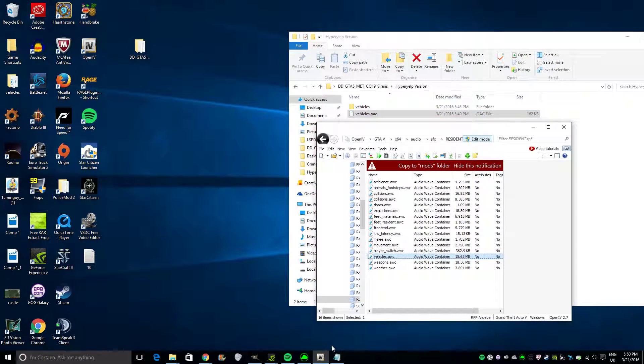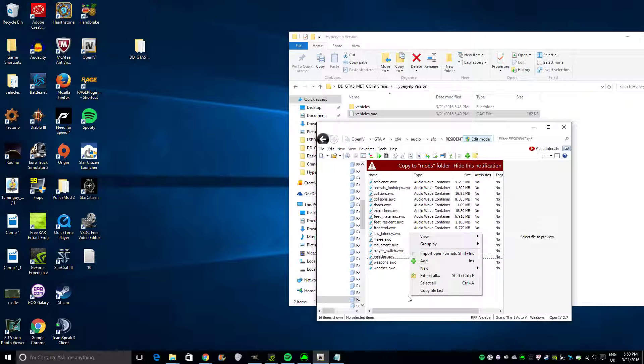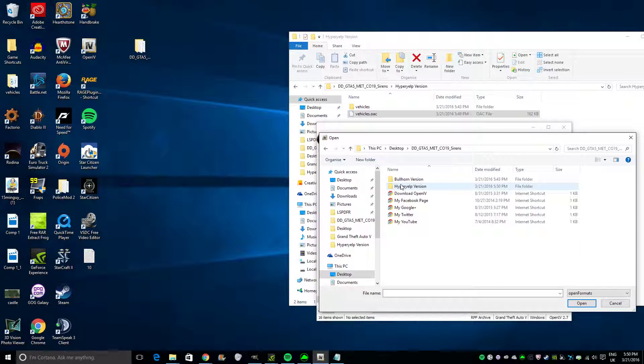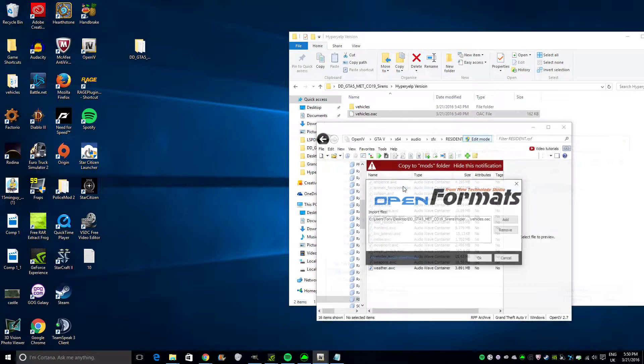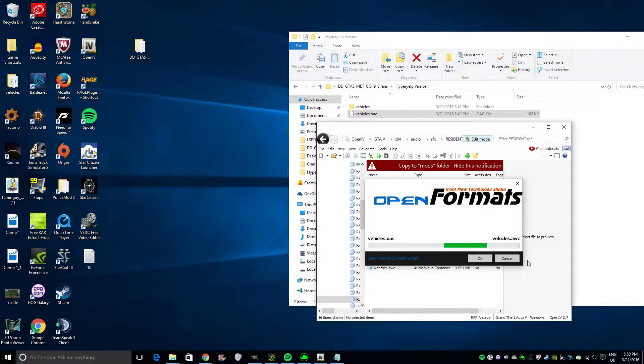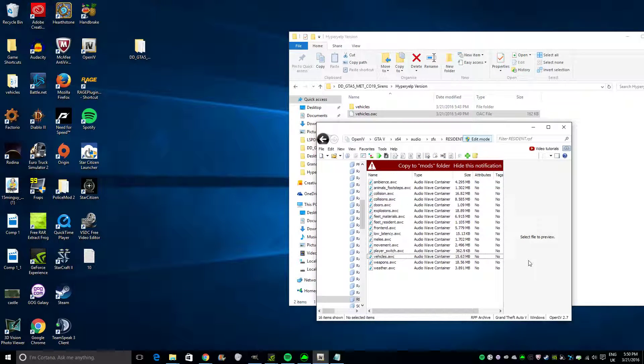Click on your OpenIV. Click on there. Input Open Formats. Click on your Sirens. Click on that. Click on that. Click OK. Beautiful. Isn't it beautiful? Yes, it is. It works. That's all you've got to do to get to work.